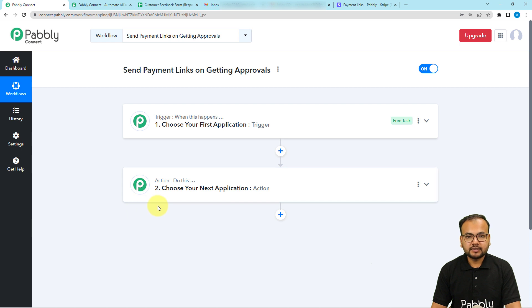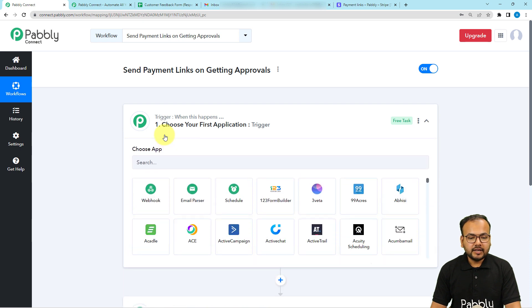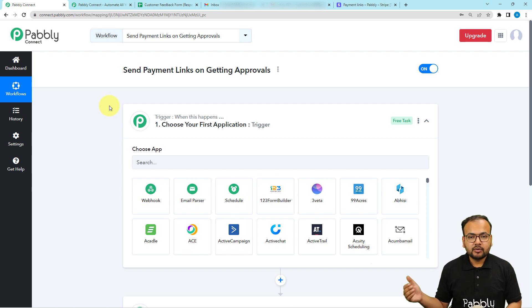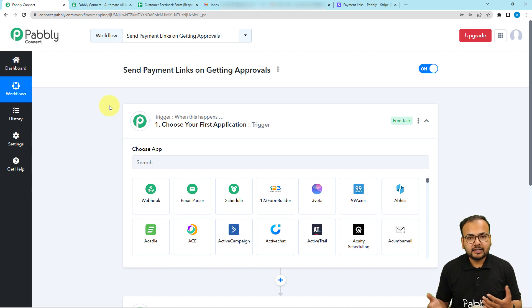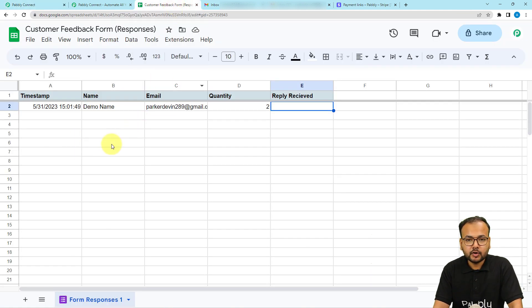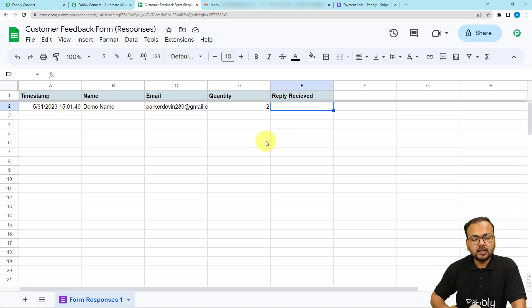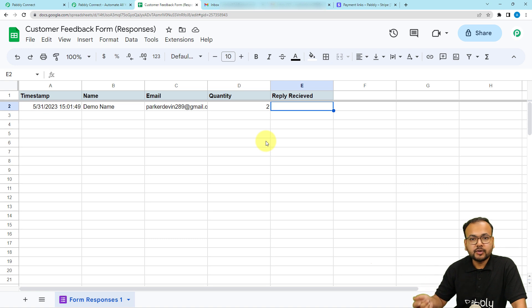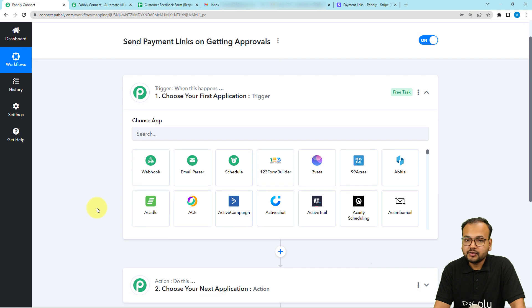In this use case, we are getting a reply to an approval request that we have sent already. As and when we get that reply, the workflow should trigger and update the spreadsheet in which we have added some details related to that customer. And after that, an email with the payment link should be delivered to that same customer automatically. We have already sent a form to our customer and received a response with the customer's name, email address, and quantity. As the form was submitted, we sent a payment request email to the customer. Now, as the customer is going to reply to that email, we want the workflow to trigger.